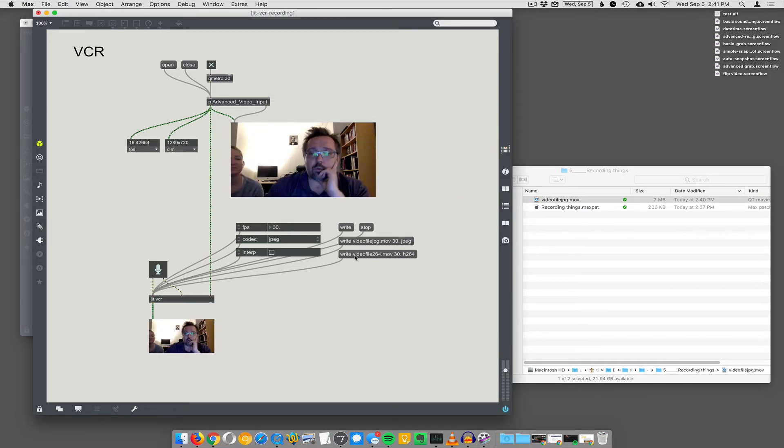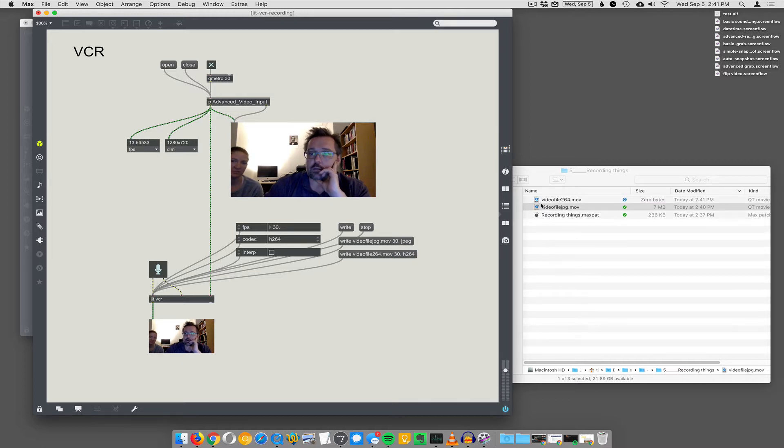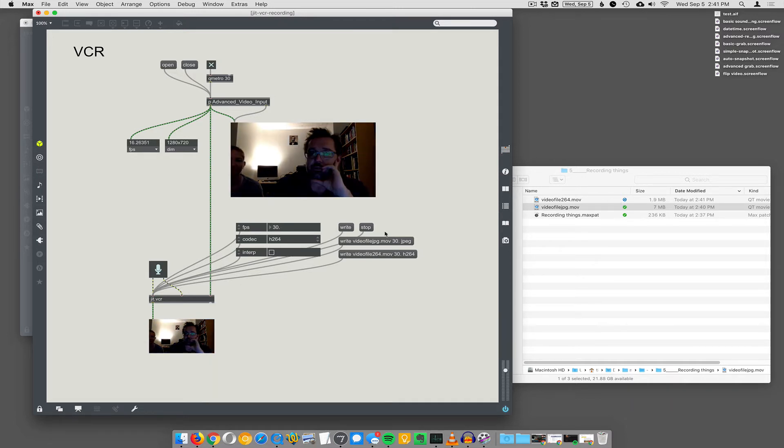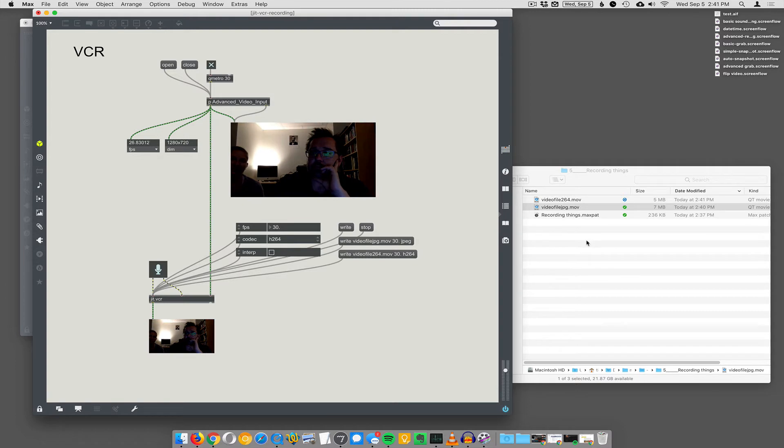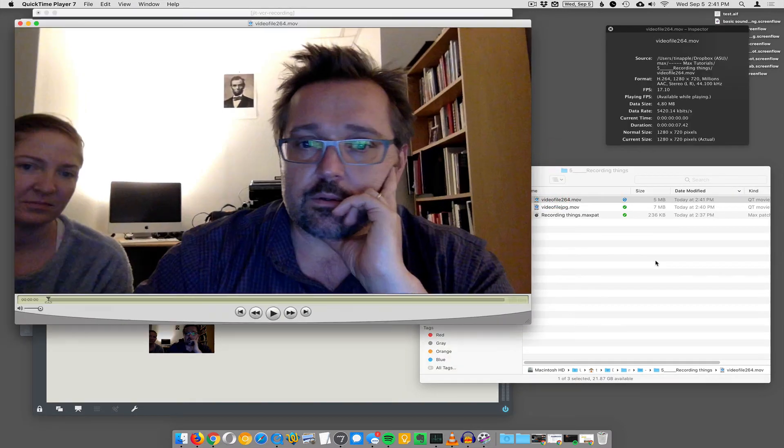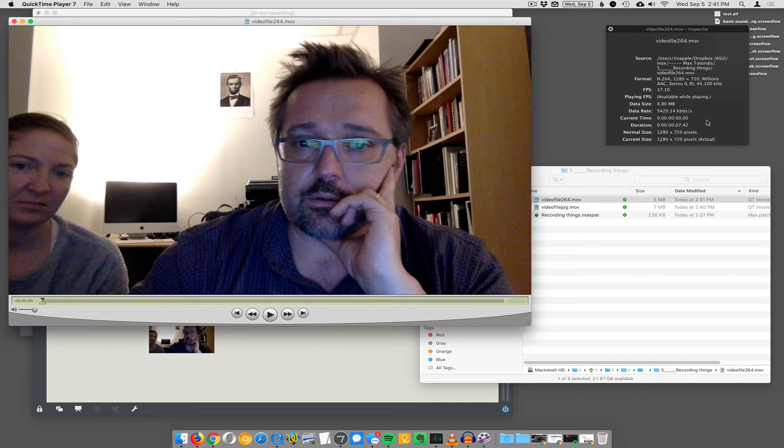Or if I wanted to write an H.264 file, let's see if this works. So videofile h264.mov. Just started writing into the same directory as the patch, and then I hit stop. Let's see, did it work? H.264, 1280x720. Yeah, it worked fine.